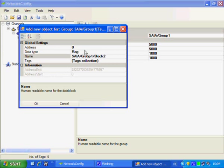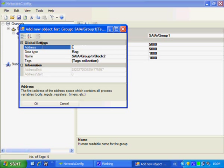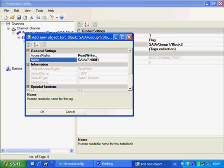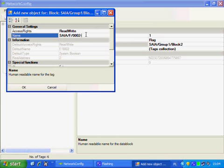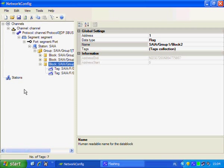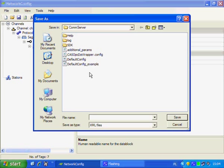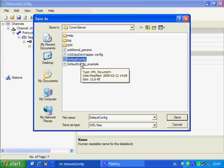The last block are flags. The starting address is 1 and we have to add two flags. The first flag is controlled by the first switch on the front panel so let's name it SW1. The second flag we can name SW2. Now we can save the configuration using the default name, which is the default config in the ComServer directory.